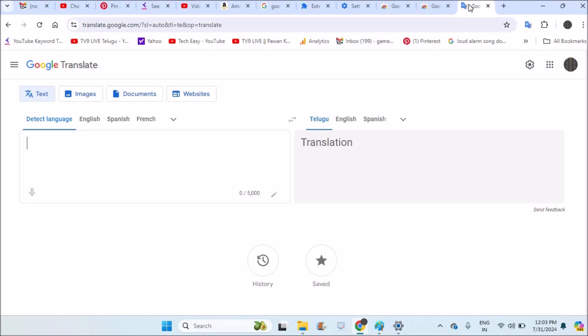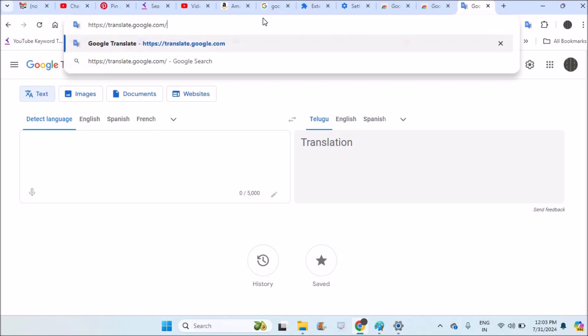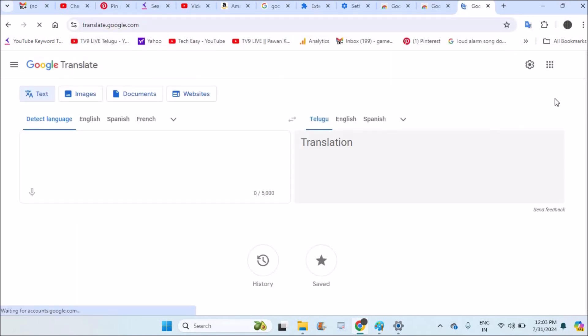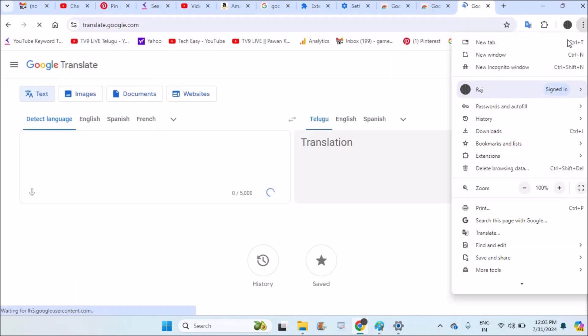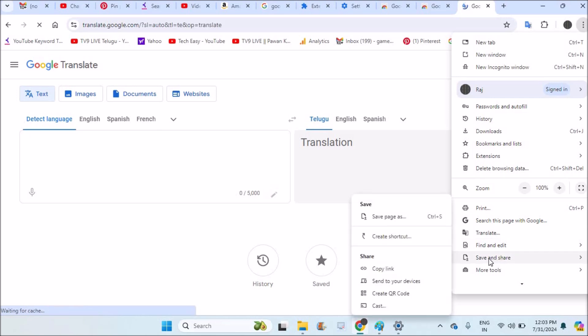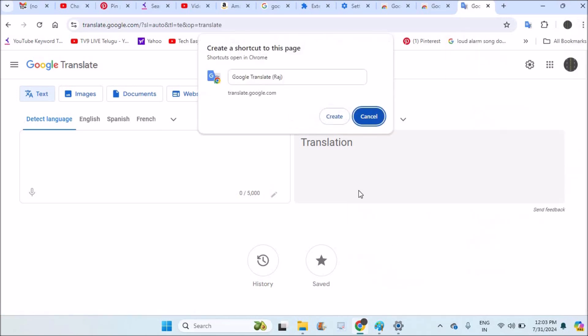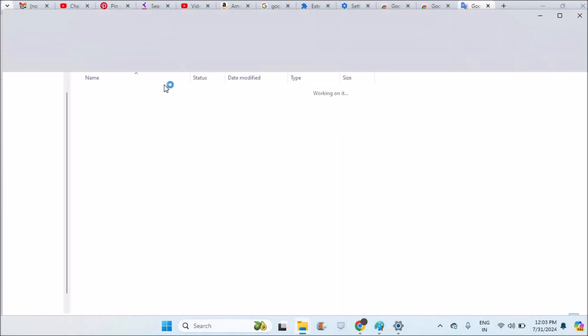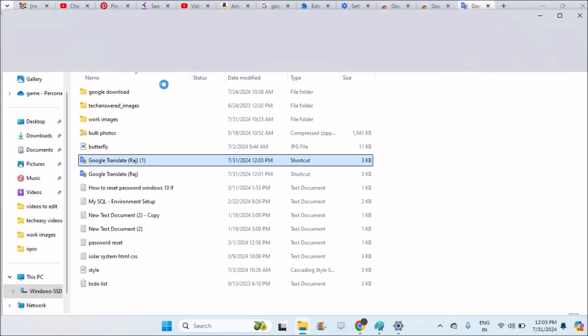And the third way you can download Google Translate is by browsing through translate.google.com. So on this web page, first browse through translate.google.com, then click on the three dots here, then click on Save and Share, then click on Create Shortcut. This will create a shortcut on my desktop, on my laptop. See here, it has been created. This is on my desktop.